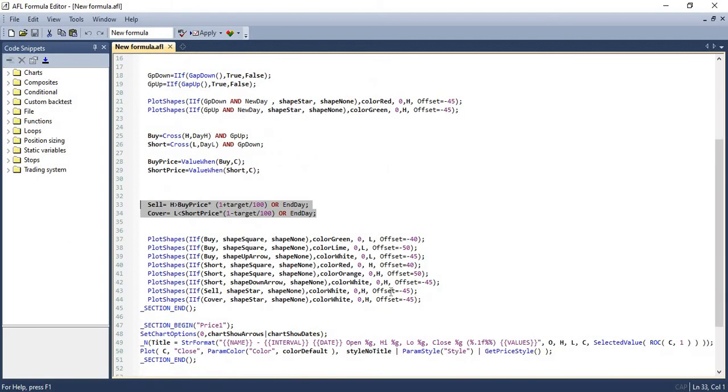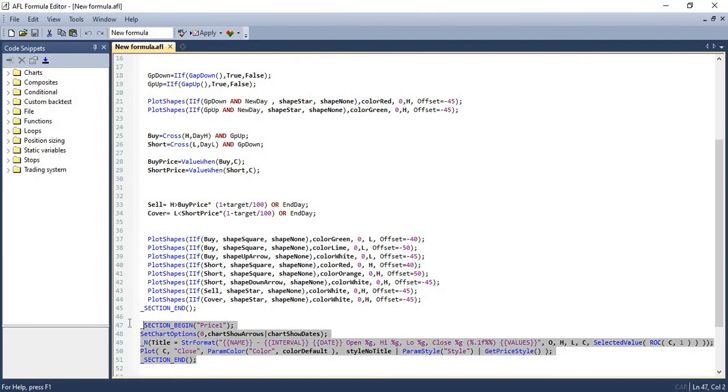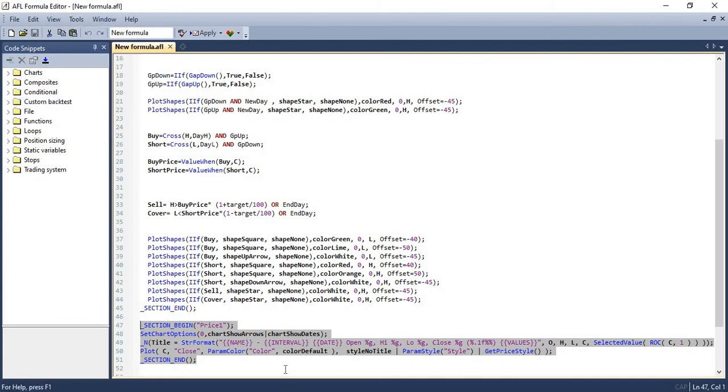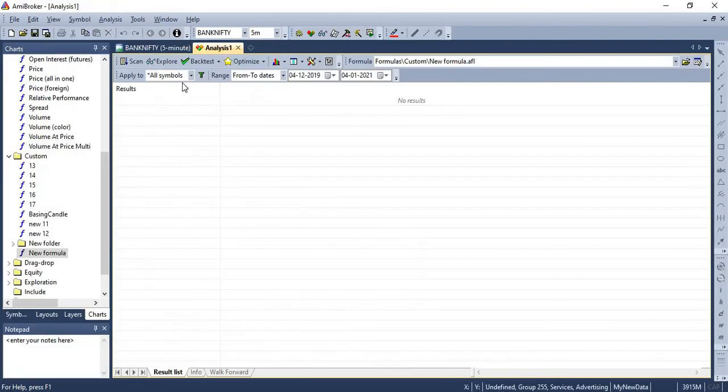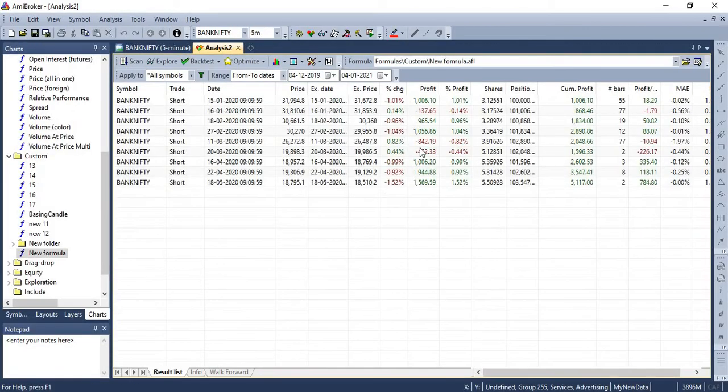And lastly, we are plotting all these different signals in the chart. All these buy signals, sell signals, we will be plotting it in the chart. And we also have a small script for plotting the price candles in the chart. This is some useful stuff that we do. So now let's send this code for analysis window. So let's see how this code performs in the backtest. So let's run the backtest now.